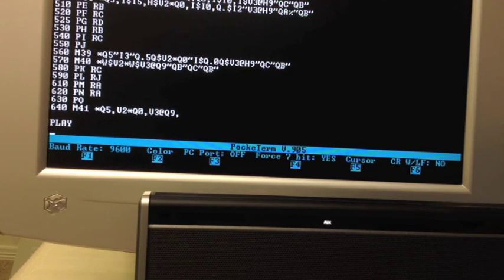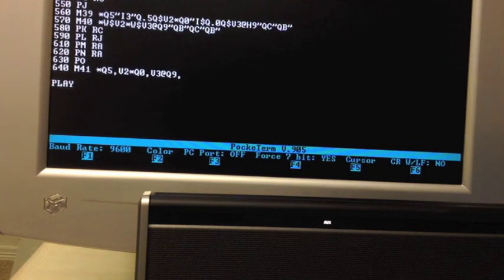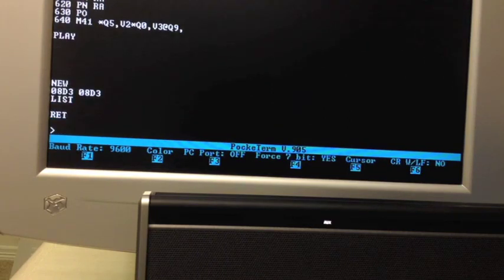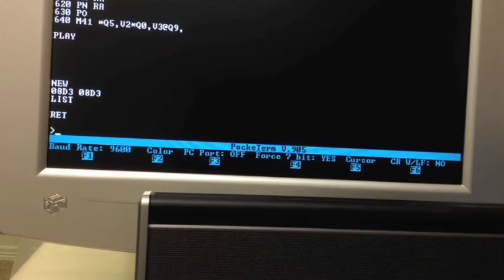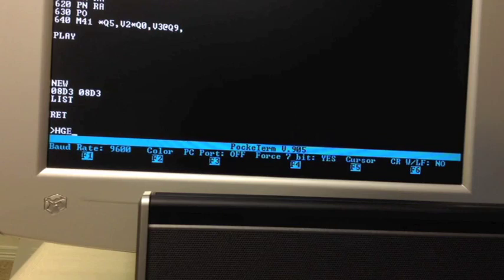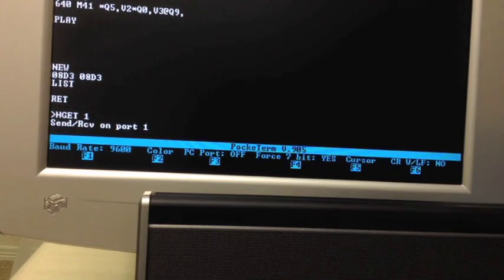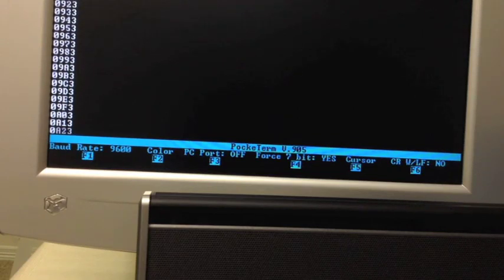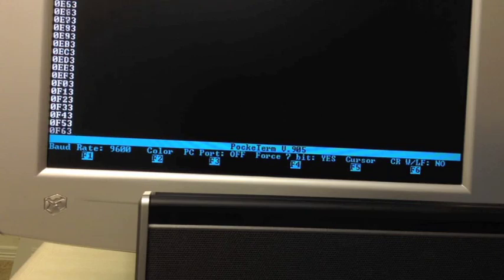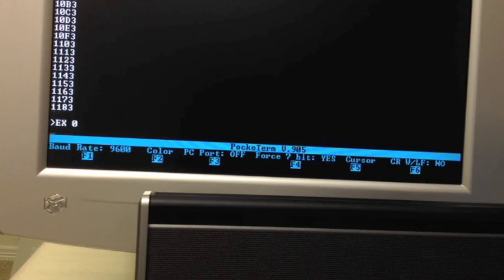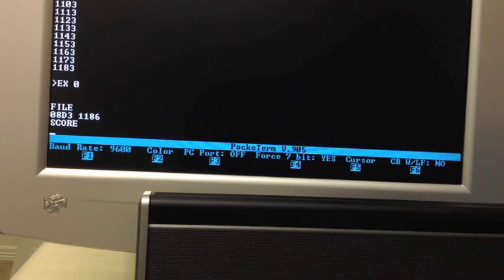So let's go ahead and let's play one more piece of music this time. We're back in the monitor. I'll do a new to clean it up. Go back to the monitor ROM and let's load a classical piece of music from the Bach era. So we'll do an hget port 1. And execute music program. Do a file command. Do a score command to compile it.